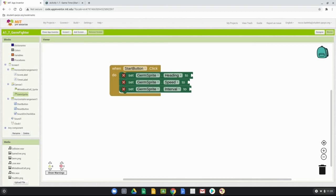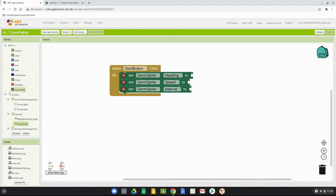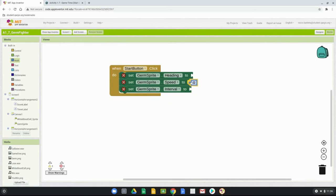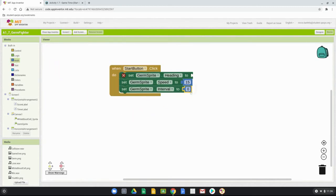First, set the germ sprite speed by going to the math drawer and bringing in a number block. Change zero to 15, meaning the sprite moves 15 pixels per interval. Next, set the interval by dragging another number block and changing zero to 10, so the germ sprite moves 15 pixels every 10 milliseconds.